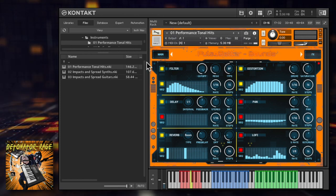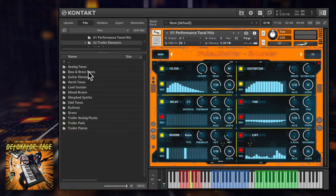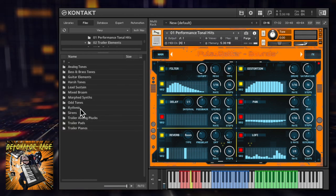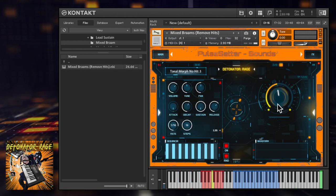There are lots of other patches too. The elements patches split the performance elements out into their constituent parts.